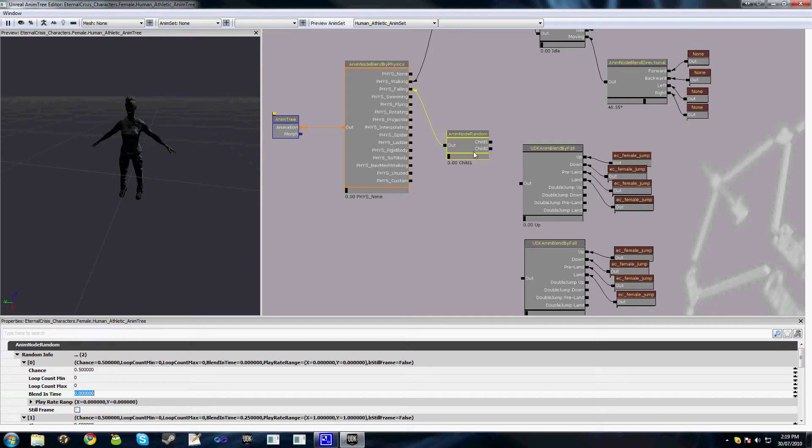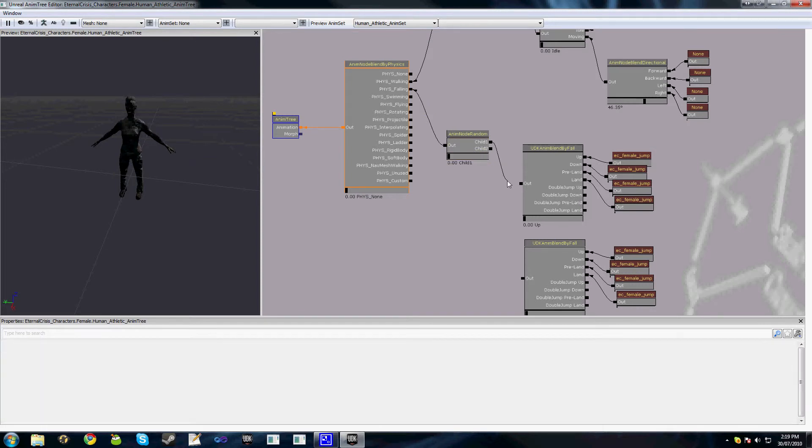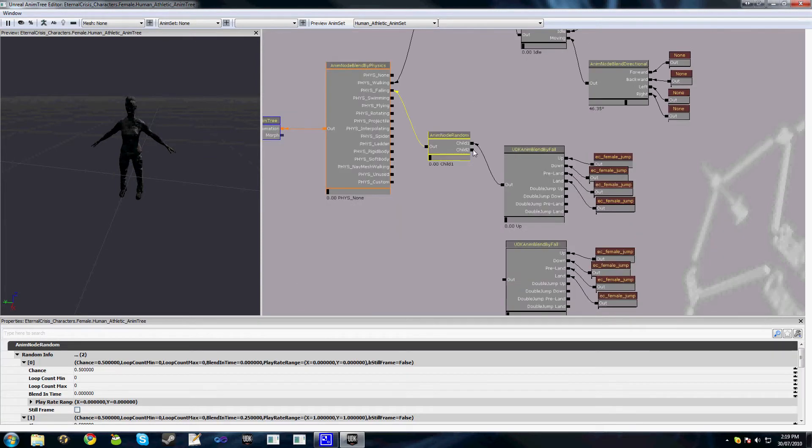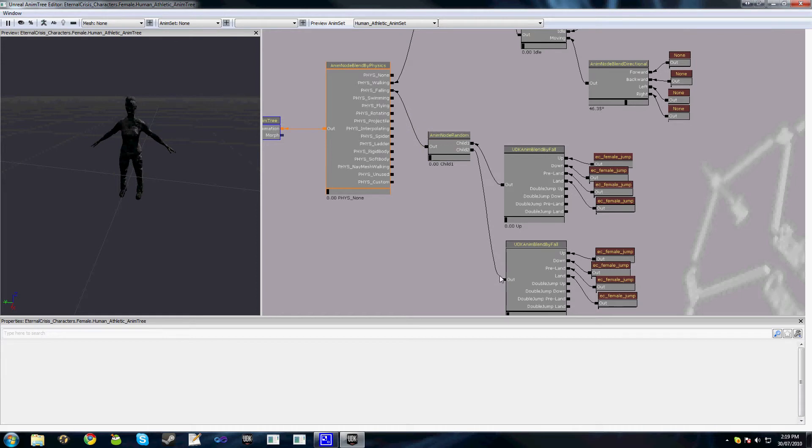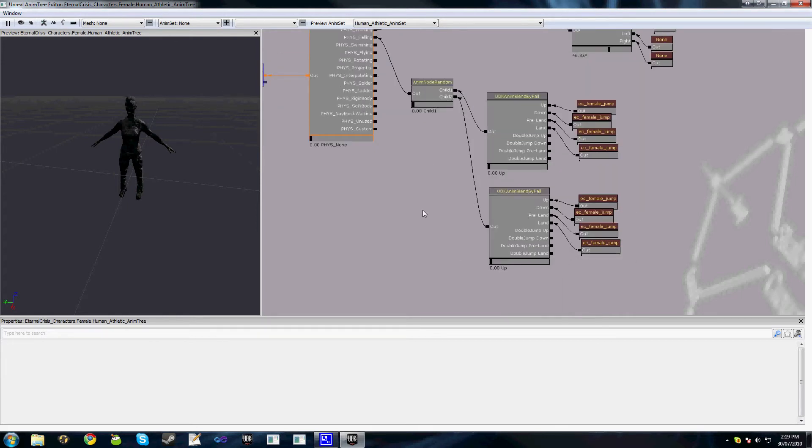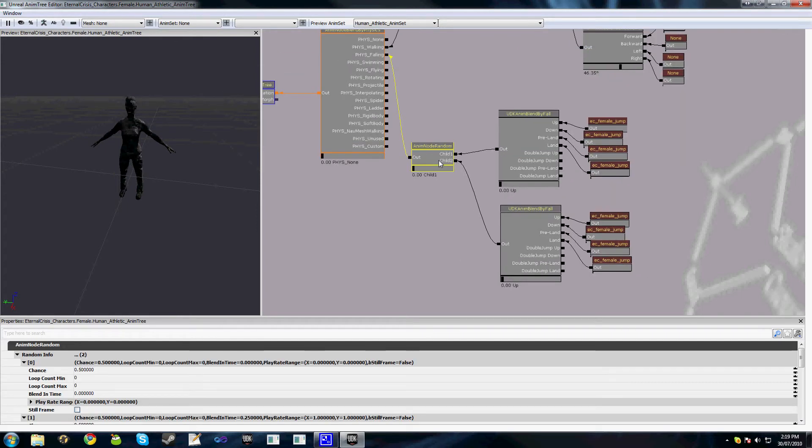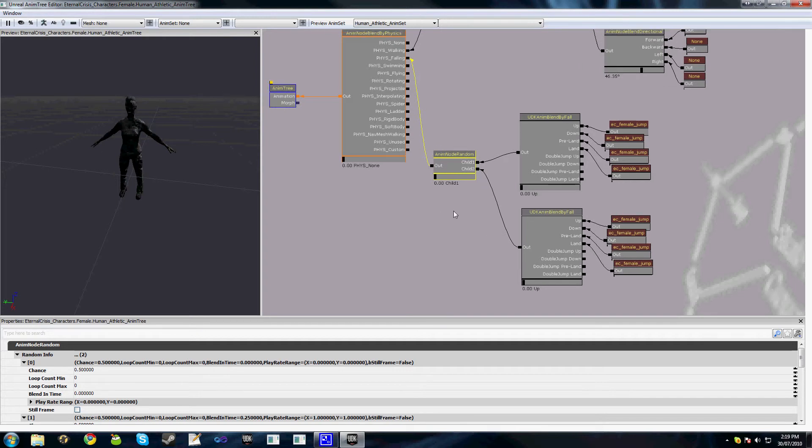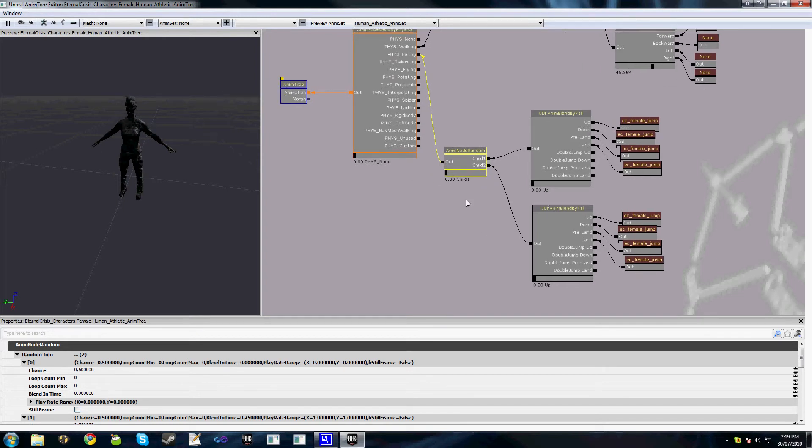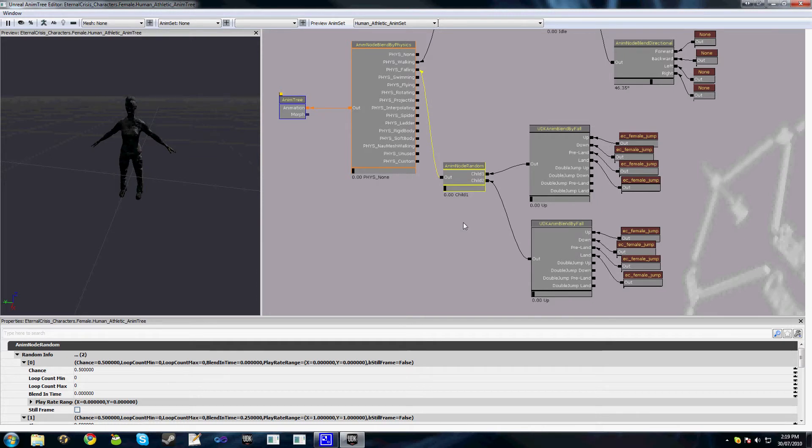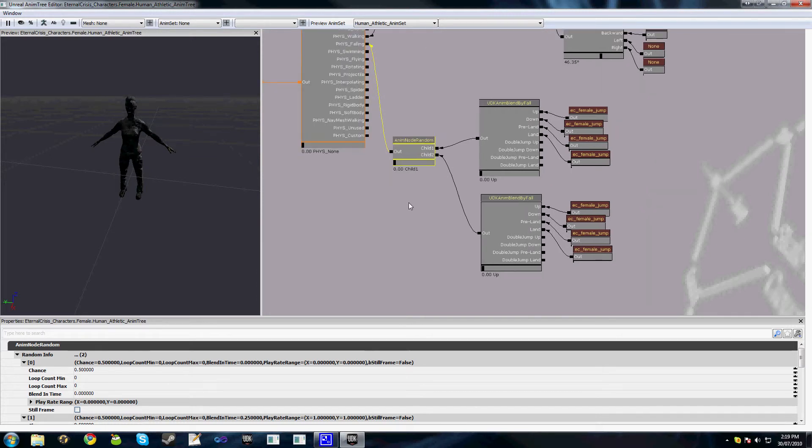And all we do is simply hook these up and when you go in game and try jumping, jump a few times and you'll get a different animation, hopefully each time. Obviously it's randomized. You can randomize between two or 10 if you really feel the need to.